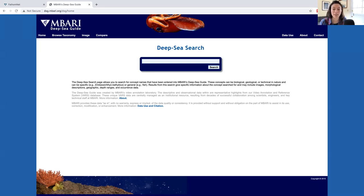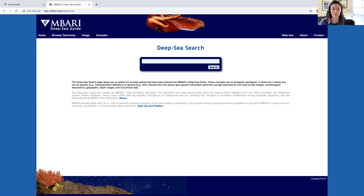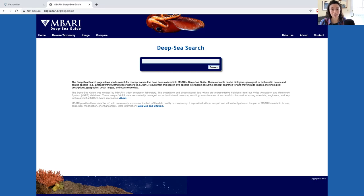The Video Annotation and Reference System, or VARS, is the database that stores all of this information, which includes animals, other objects, and the depth, time, and location of the observation. The Deep Sea Guide is, therefore, an online record of these observations.